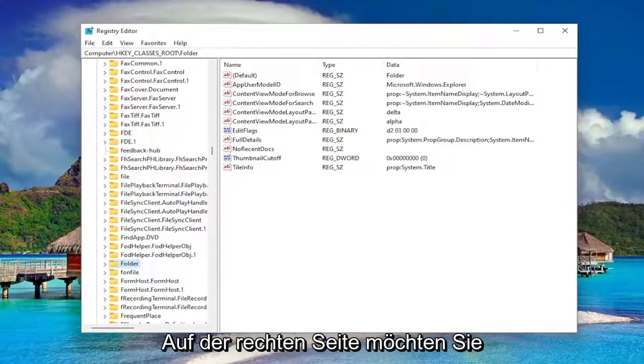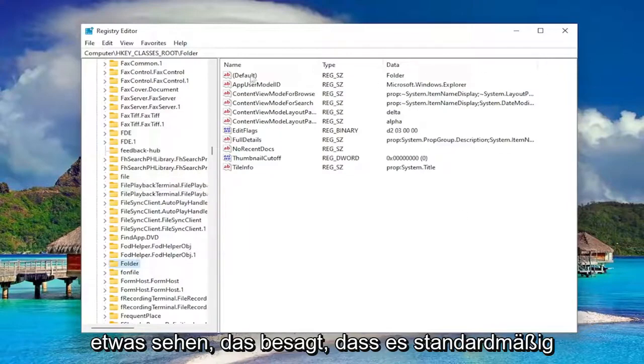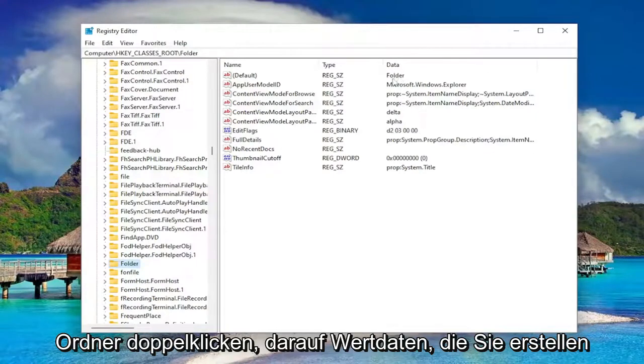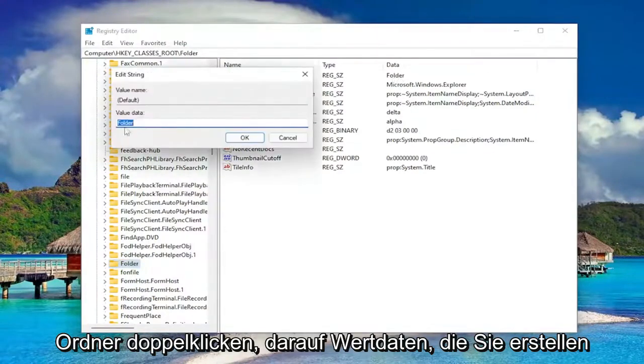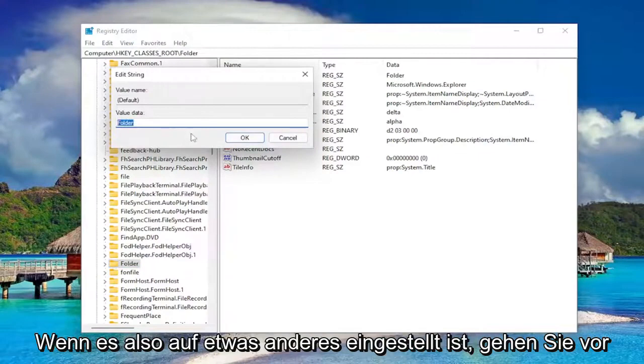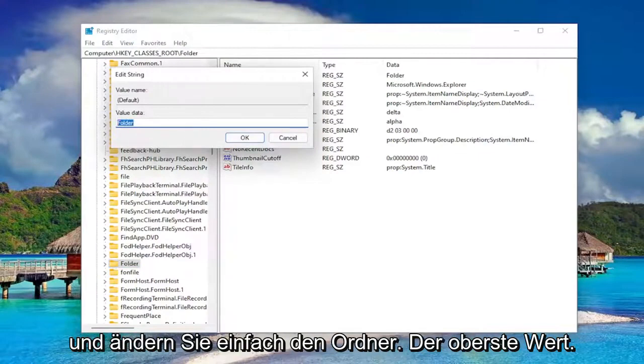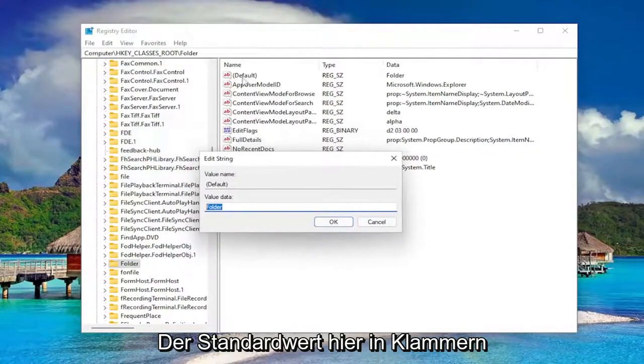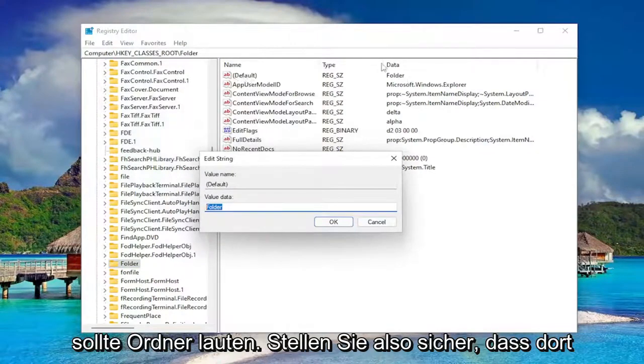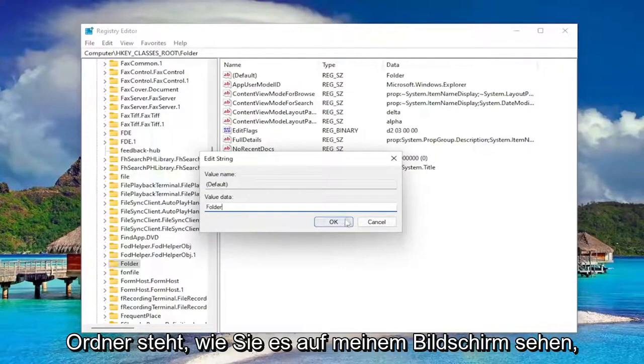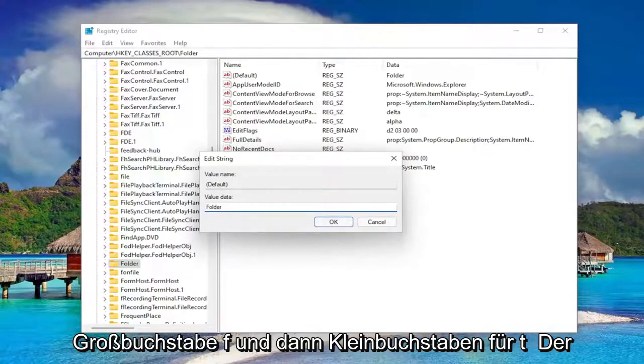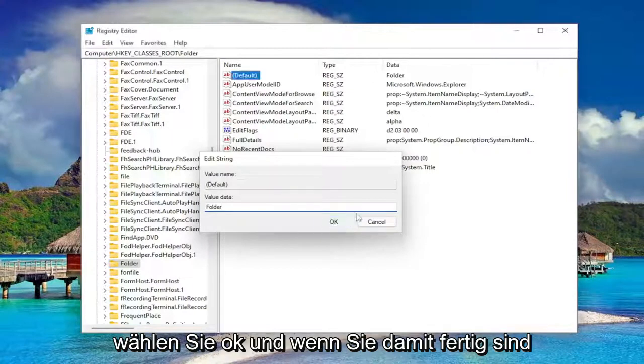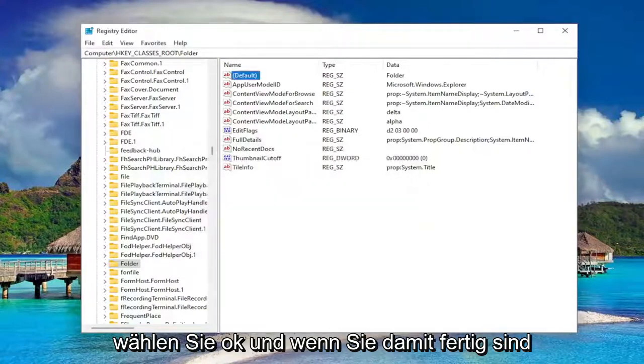So on the right side, you want to see something that says Default. It should be a string value and data. It should say Folder. Double-click on it. Value data, you want to make sure it's set to Folder. So if it's set to something else, go ahead and just change it to Folder. The top value, the Default value in here in parentheses, should say Folder. So make sure it says Folder like you see it on my screen. Capital F and then lowercase for the rest of it. So again, Folder. That's all it should say in here. Select OK.